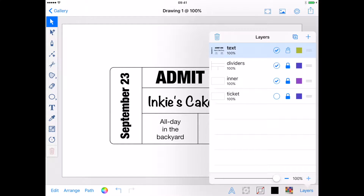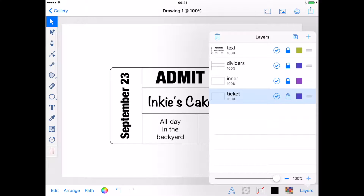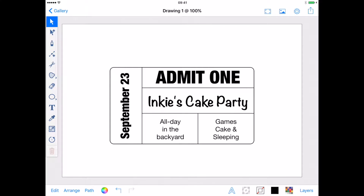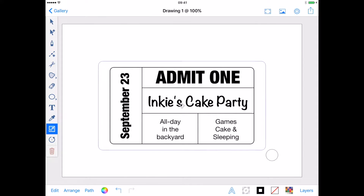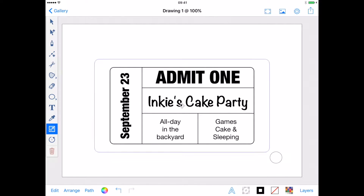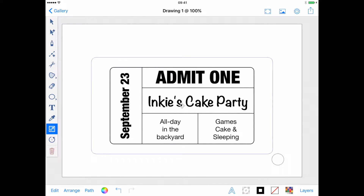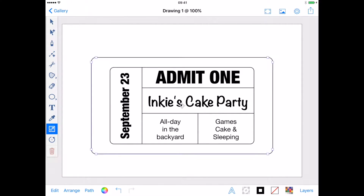Now I want to work on my ticket shape, so back to the Layers menu. I'm going to lock my text layer and unlock the bottom layer where my duplicate rectangle is. Selecting the rectangle and using the Resize tool, I'm going to drag my shape to increase its size — that has given me a border. Time to cut out my corners.